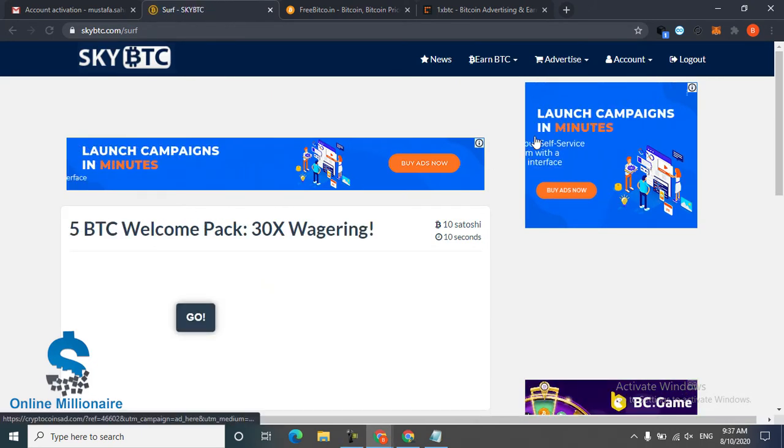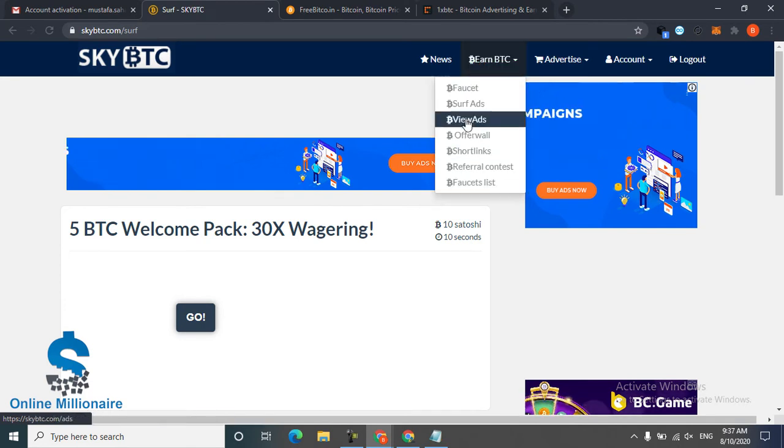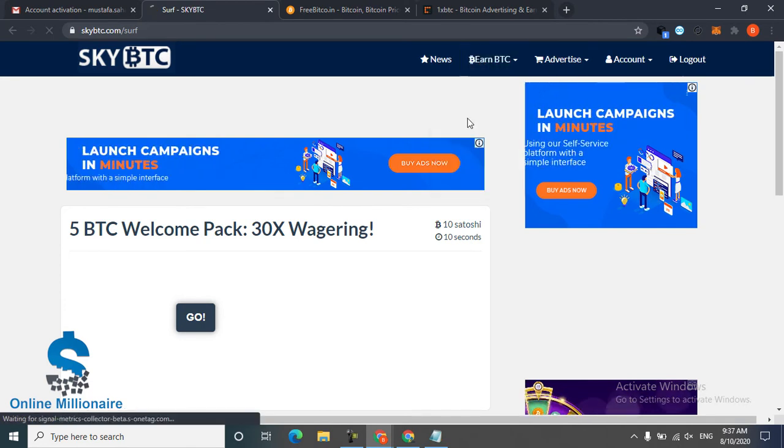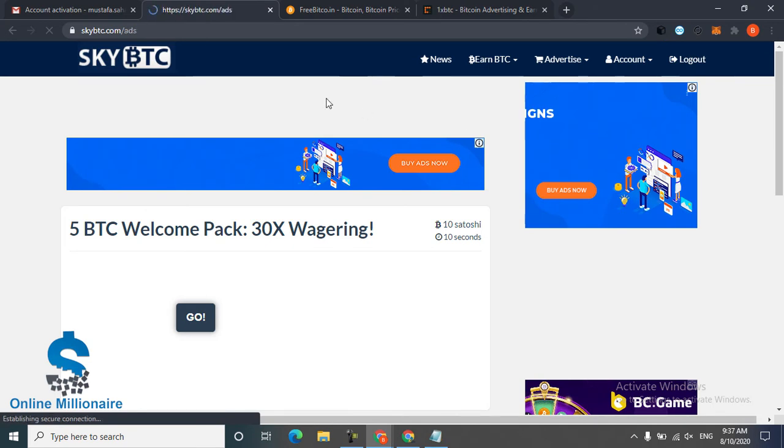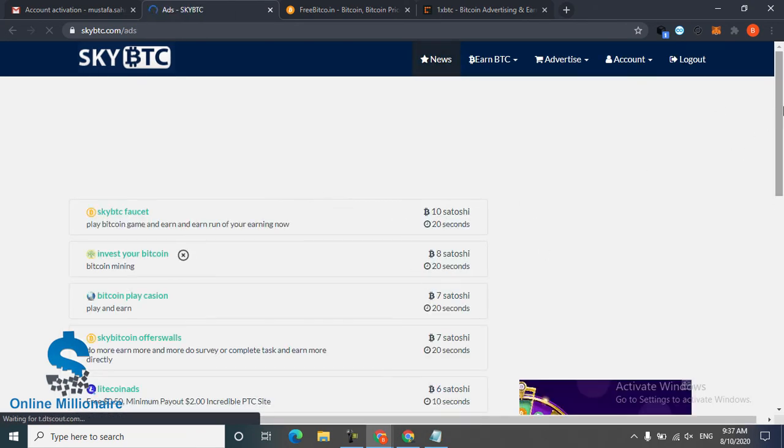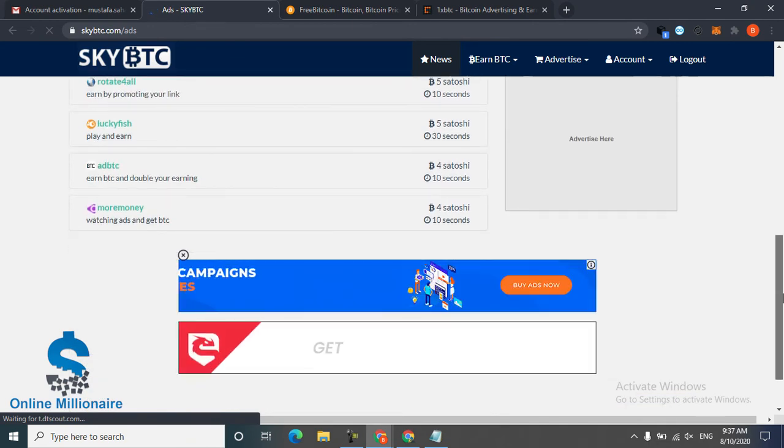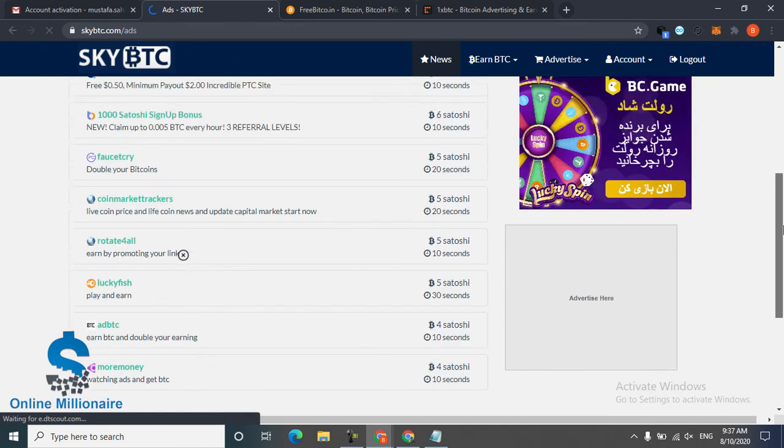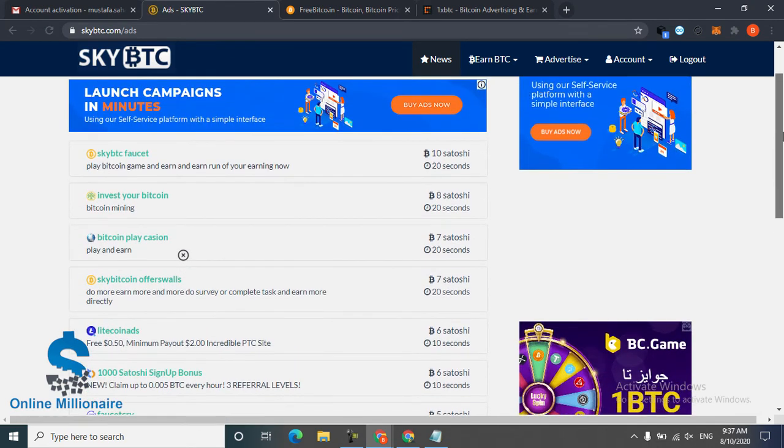Now you can see I earned. You can come here, you can view ads, view some ads and you can claim this much Satoshi. Every ad you watch, this website is very wonderful because I have a lot of ads in here.